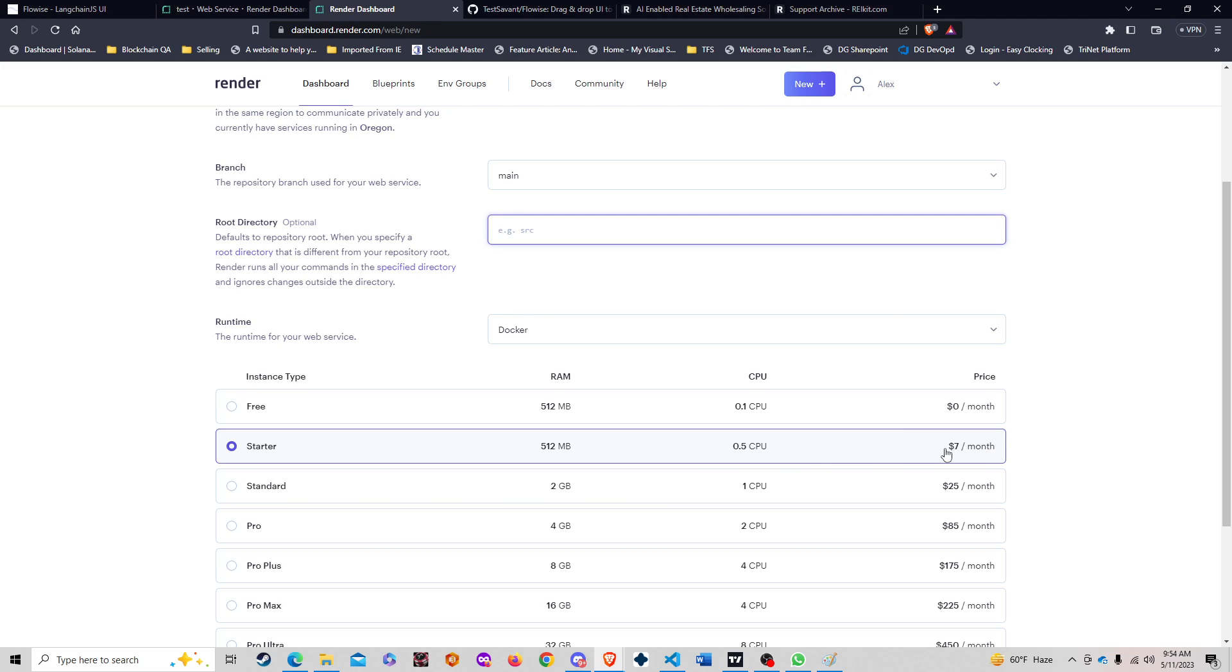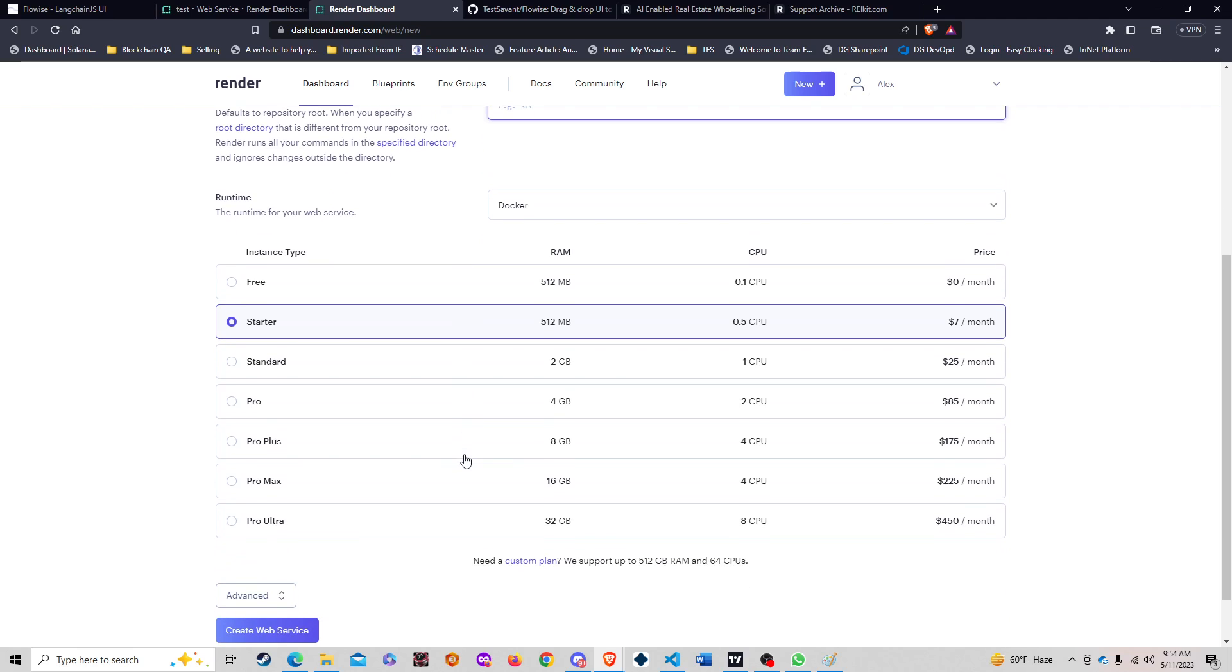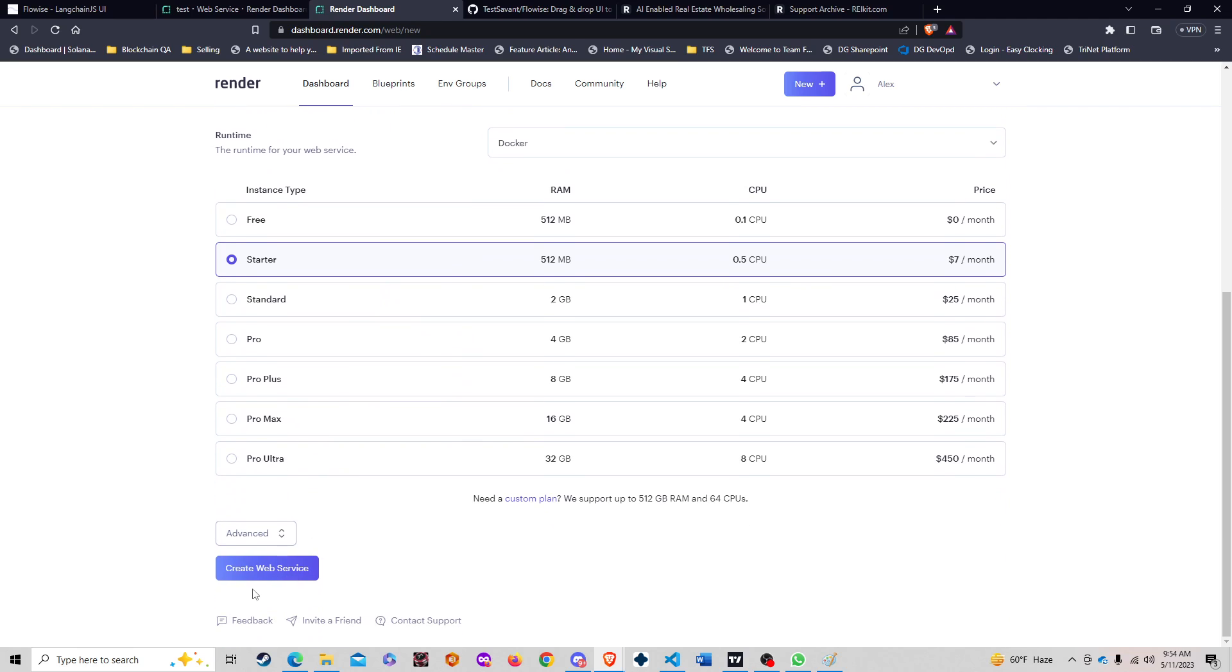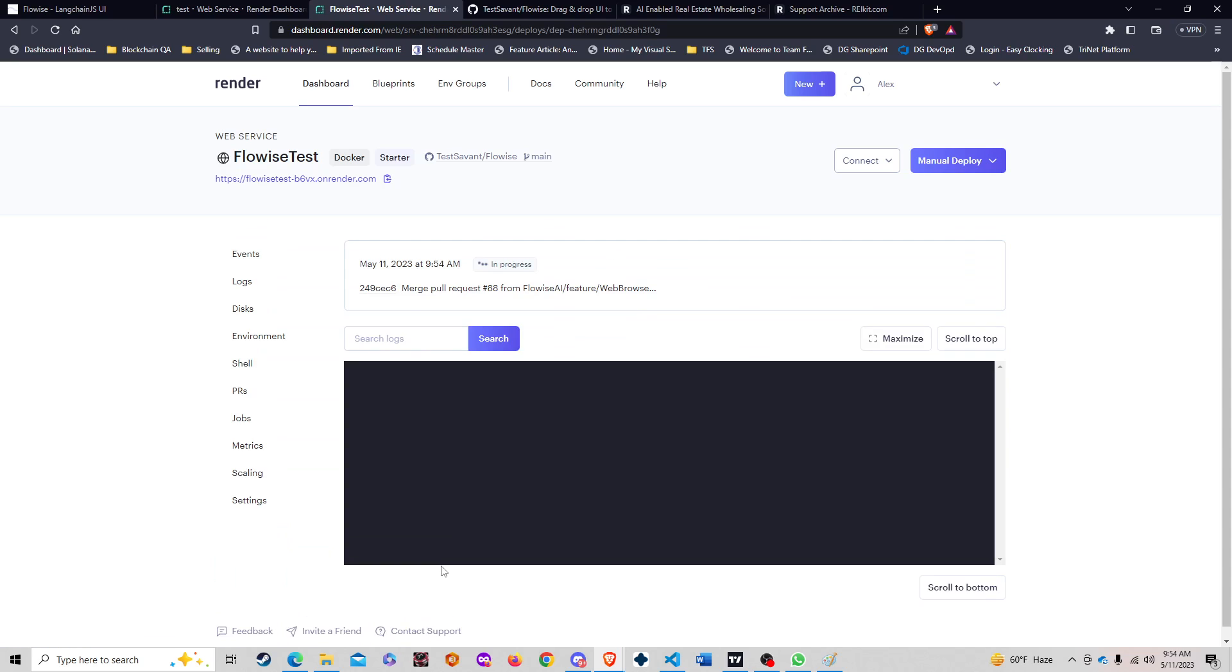So I signed up to the $7 one. It's just $7 and gives me access to a bunch of RAM and cool features that can keep these sites up and running indefinitely. I'm going to figure out how to do this with Heroku as well, but we're going to use the starter one and then create the web service.